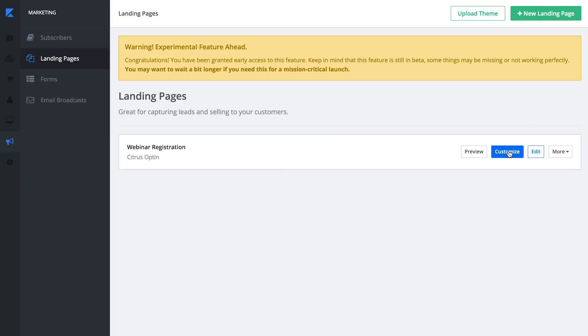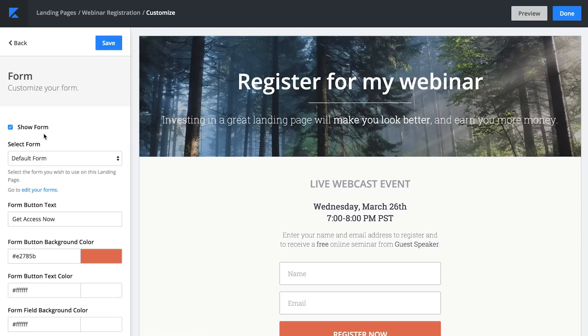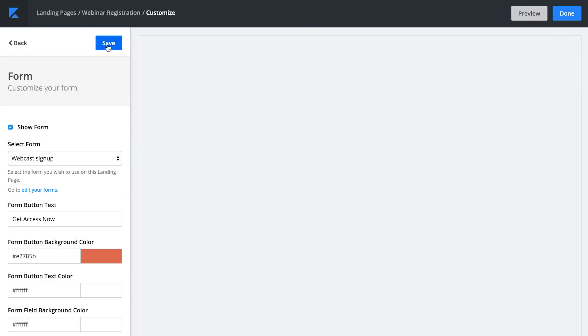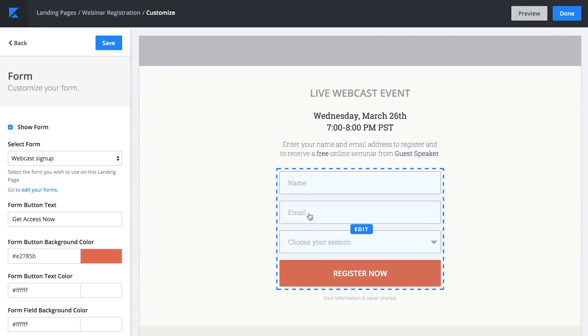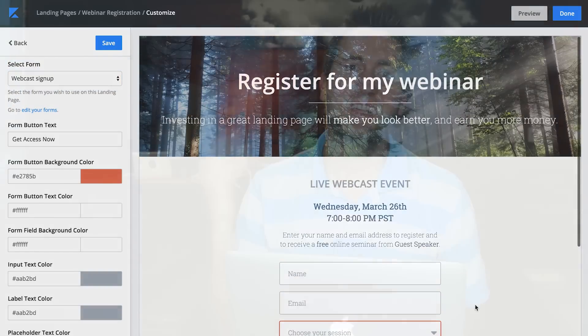Instead of the default form, I'll use the webinar or webcast signup form. And there we go — now you'll see the form includes name, email, and a select box for the users to choose their session. So that was a whirlwind tour of the new landing pages building block and the new forms building block inside New Kajabi.